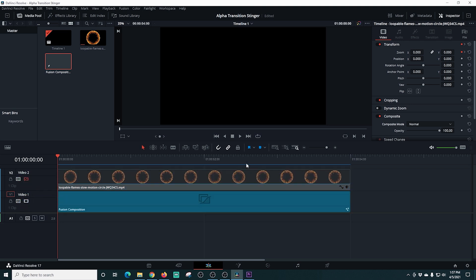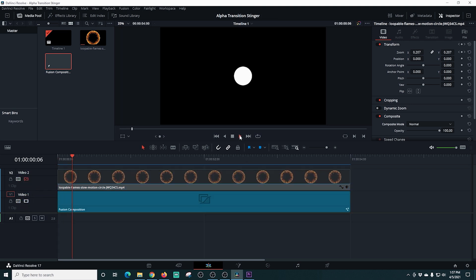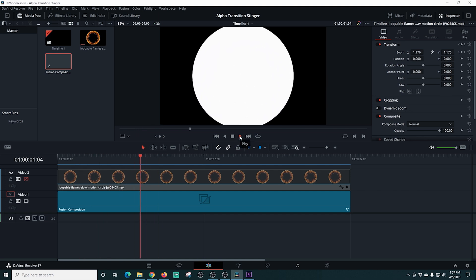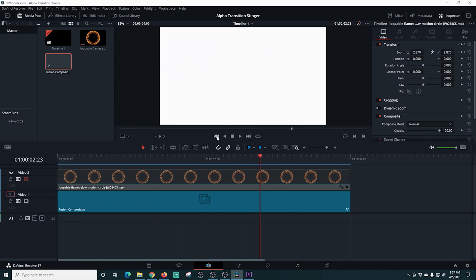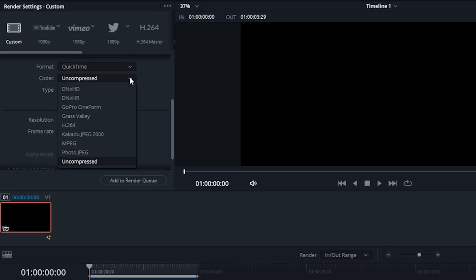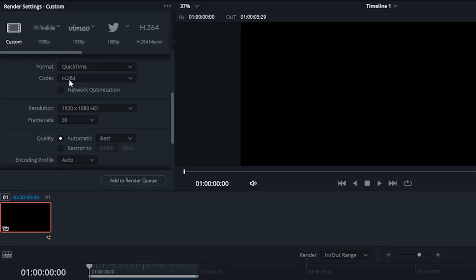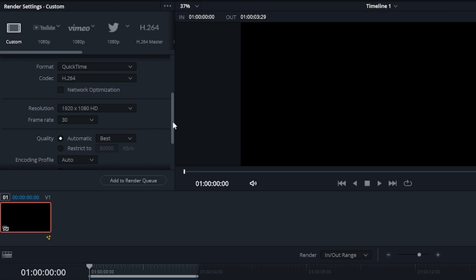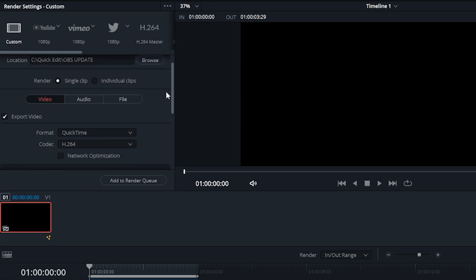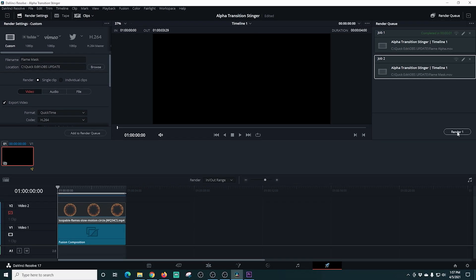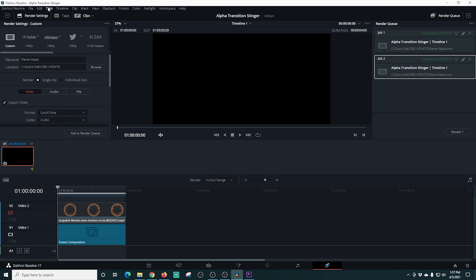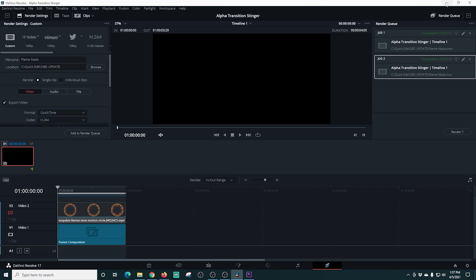Back in Edit, I turn on our Fusion composition and turn off the fire ring composition, leaving just the black background with the white circle. In the exporter I change the settings — no alpha needed, so QuickTime with H.264. I verify the settings, change the file name to 'flame mask,' add it to the render queue, render it out, save the project, and close down.